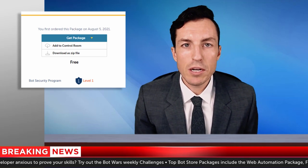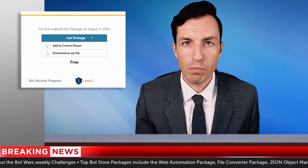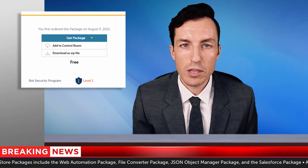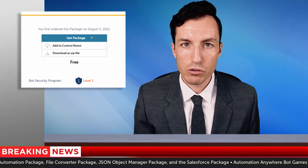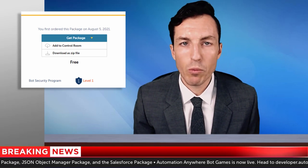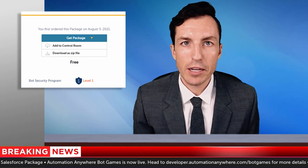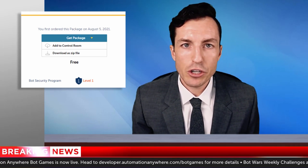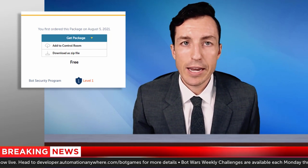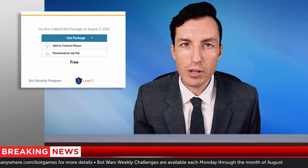This means you can now download bots and packages directly from Bot Store and upload them to your control room using the import bot functionality of your control room. For Automation Anywhere Community Edition users, this means that packages like the Web Automation package and JSON Object Manager package can now be downloaded and imported directly into your Community Edition environment for use with bot games or any other Community Edition project you've been pursuing.